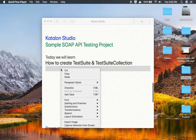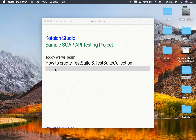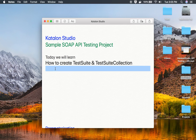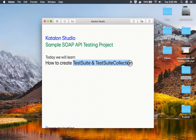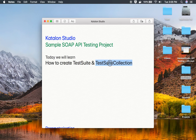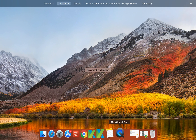Hello and welcome to this session. Today we are going to learn how to create a test suite and test suite collection in Katalon Studio for API testing. A test suite is a collection of test cases, and a test suite collection, as the name says, is a collection of test suites.